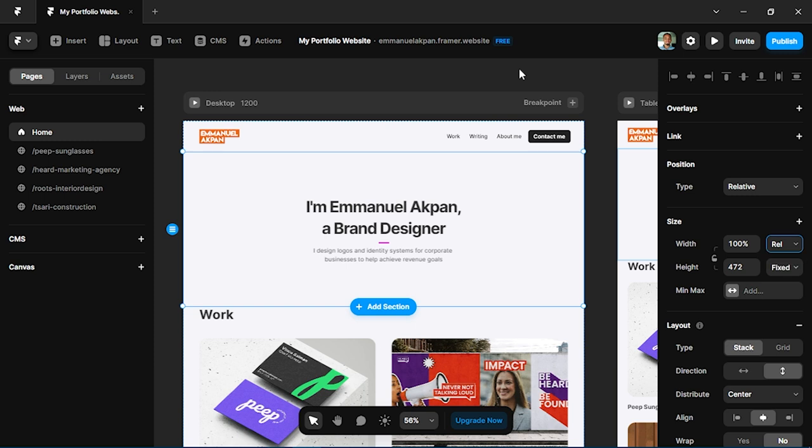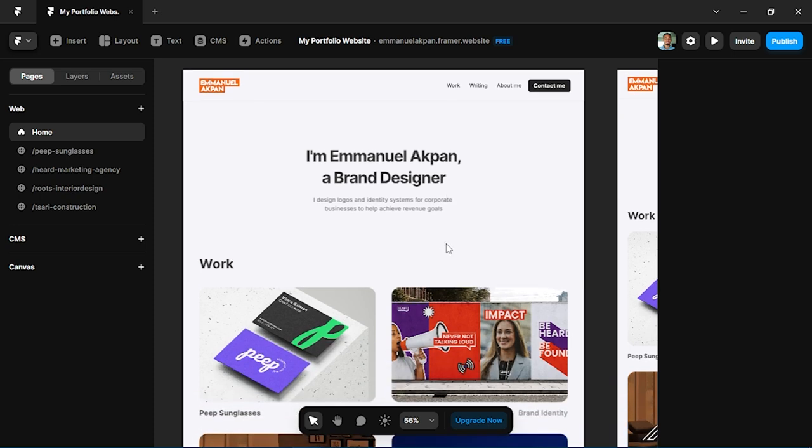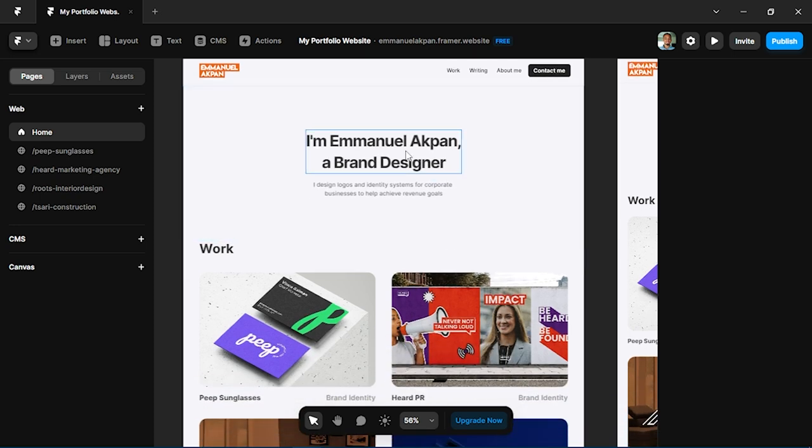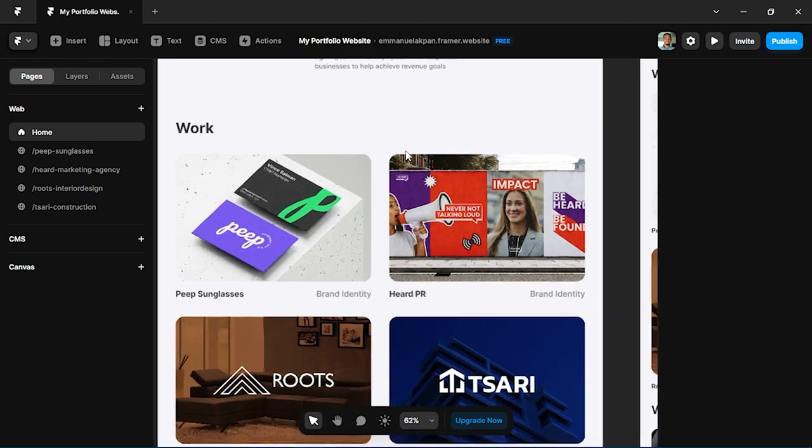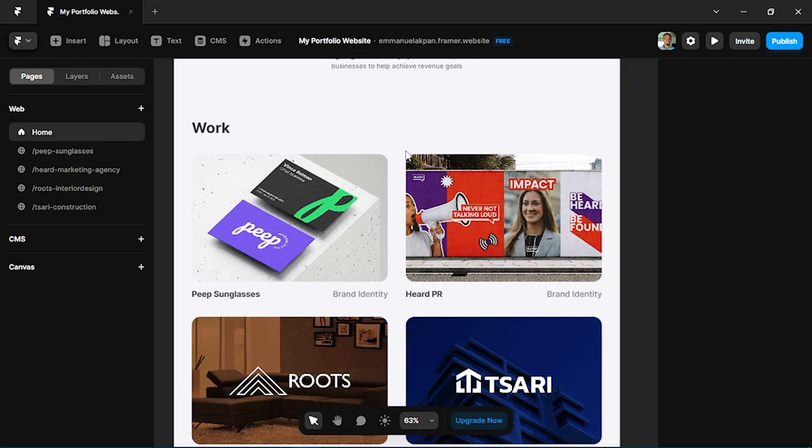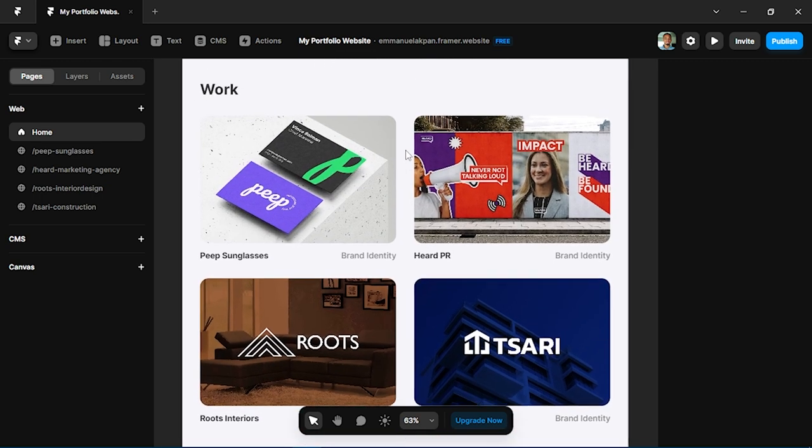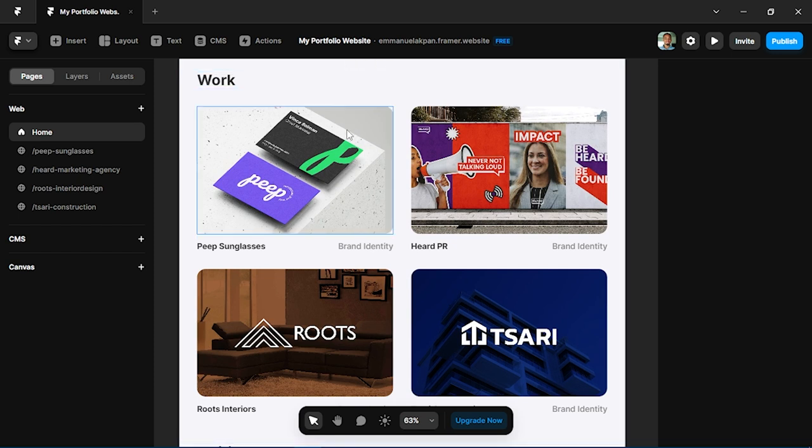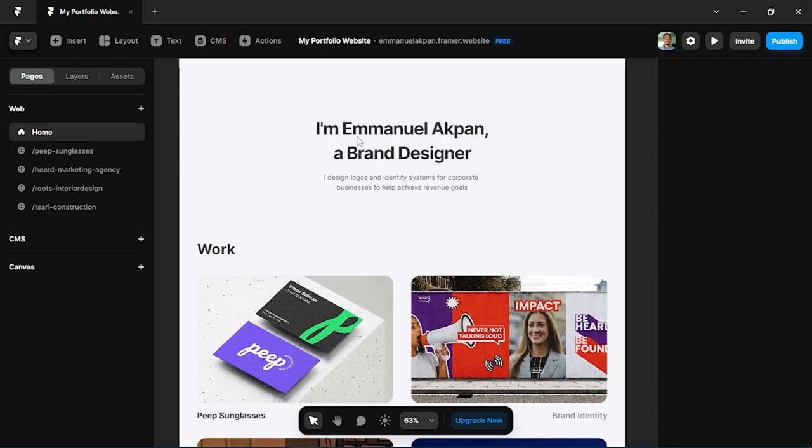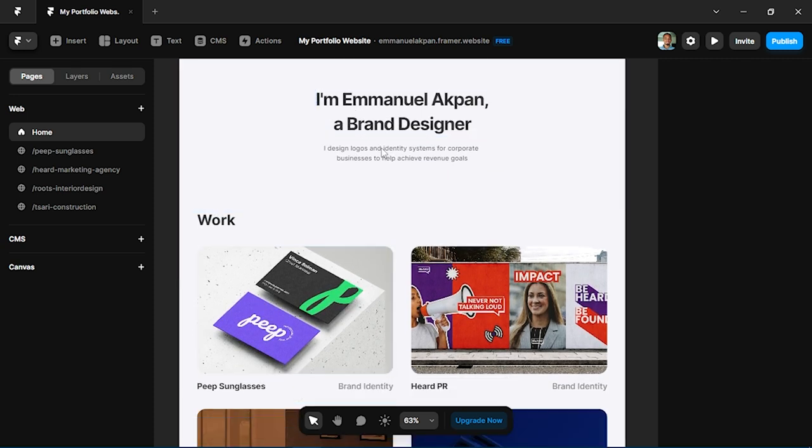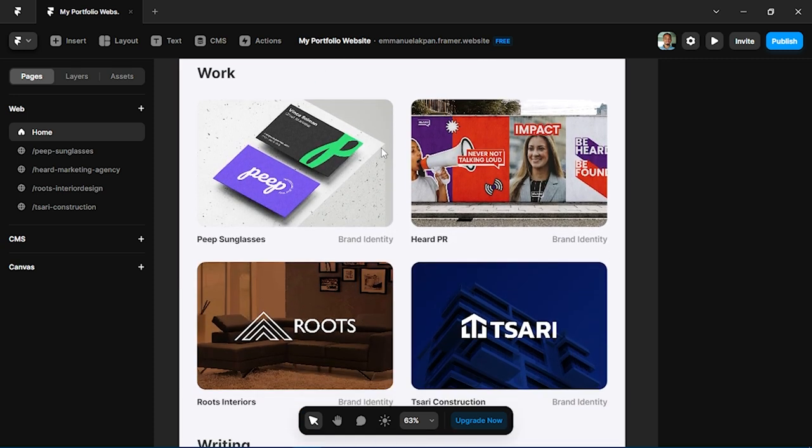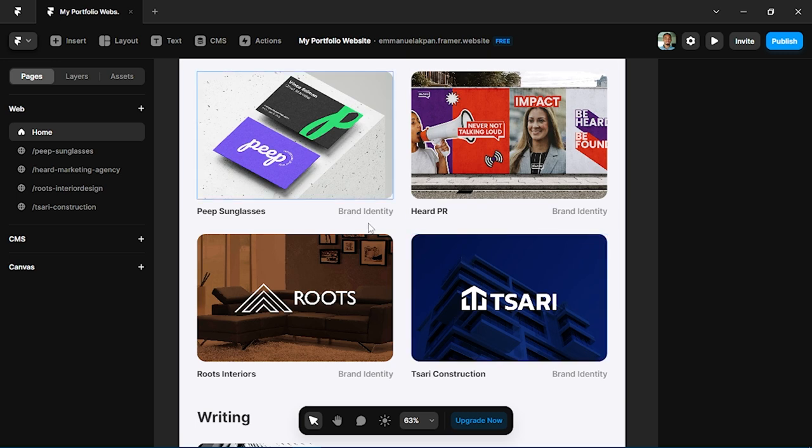After showcasing your hero section, another key section of your portfolio should be your work or your projects. This should really feature in your portfolio because you want people to quickly see what you can do and what you stated from your hero section above. Here are just a couple of my best projects which are featured majorly on brand identity and design.